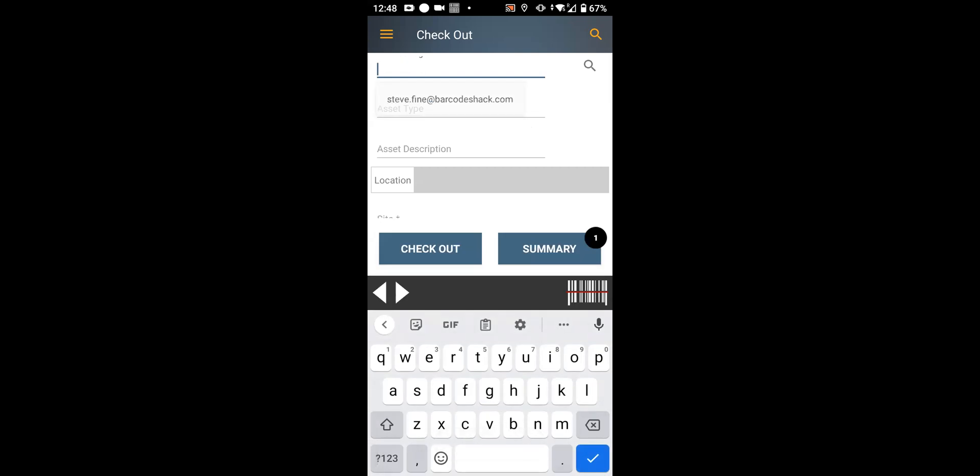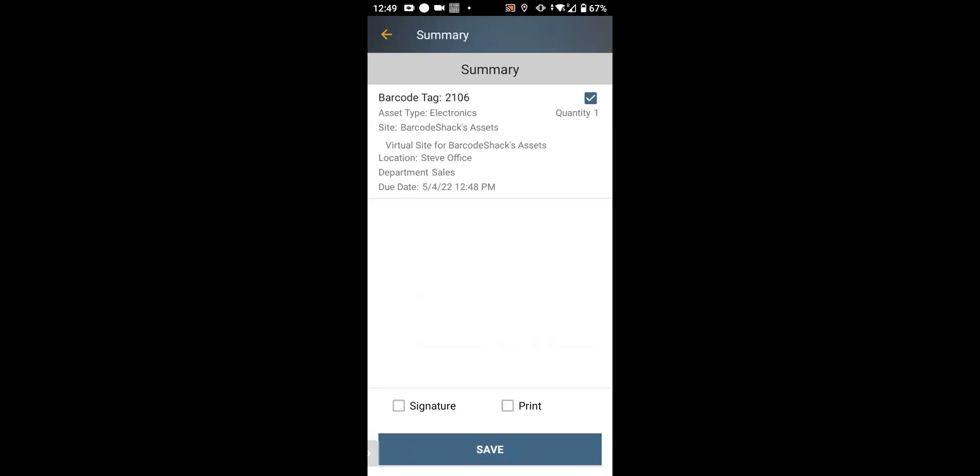And there's your summary. It's going to be able to check it out. What it's set up now is that you do not have to check in an asset to check it out again. That's called forced checkout. You can turn that off and you cannot check out an asset until it's checked in.